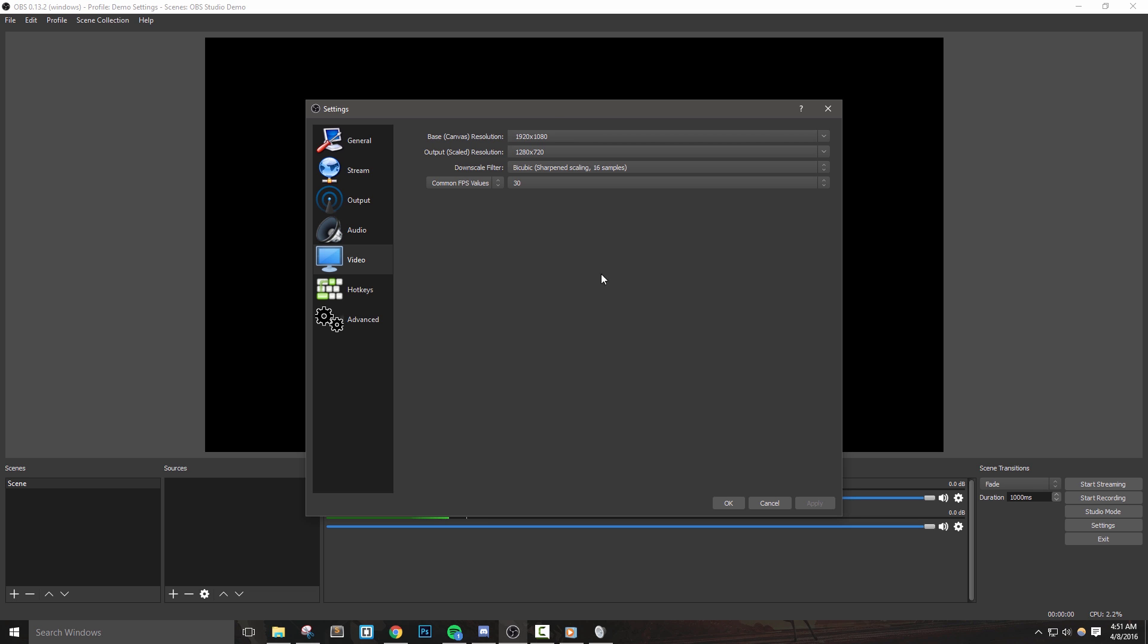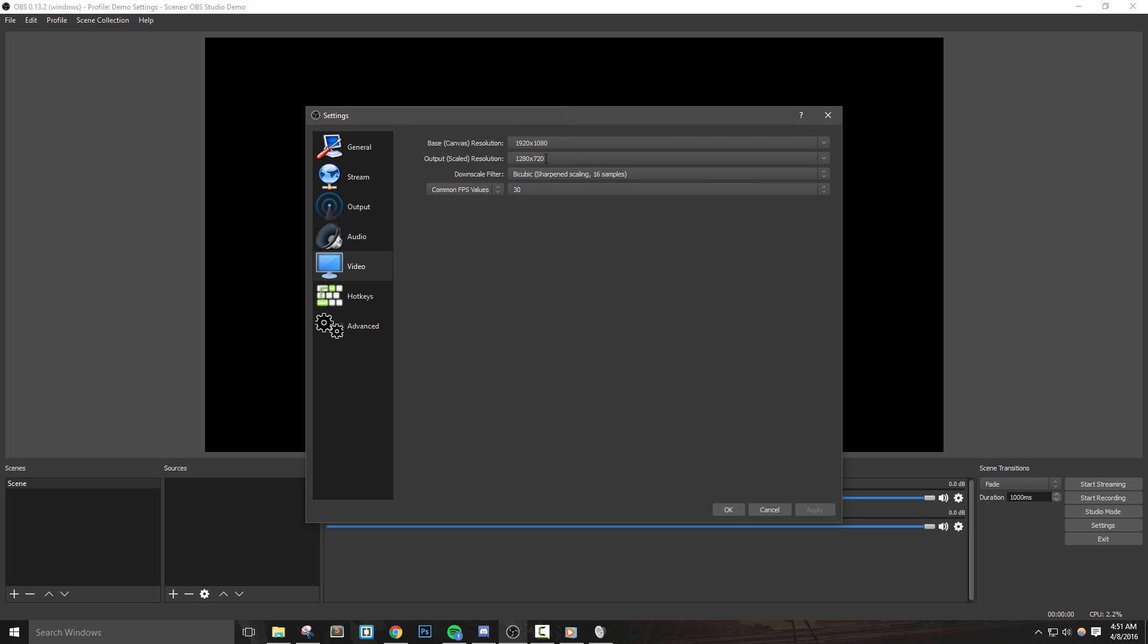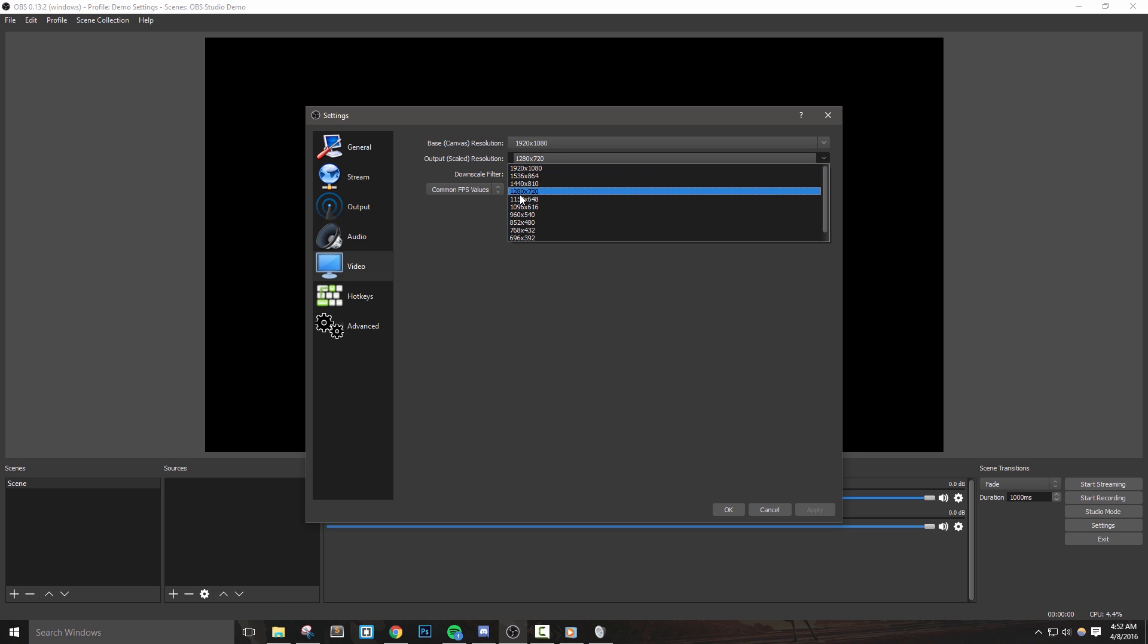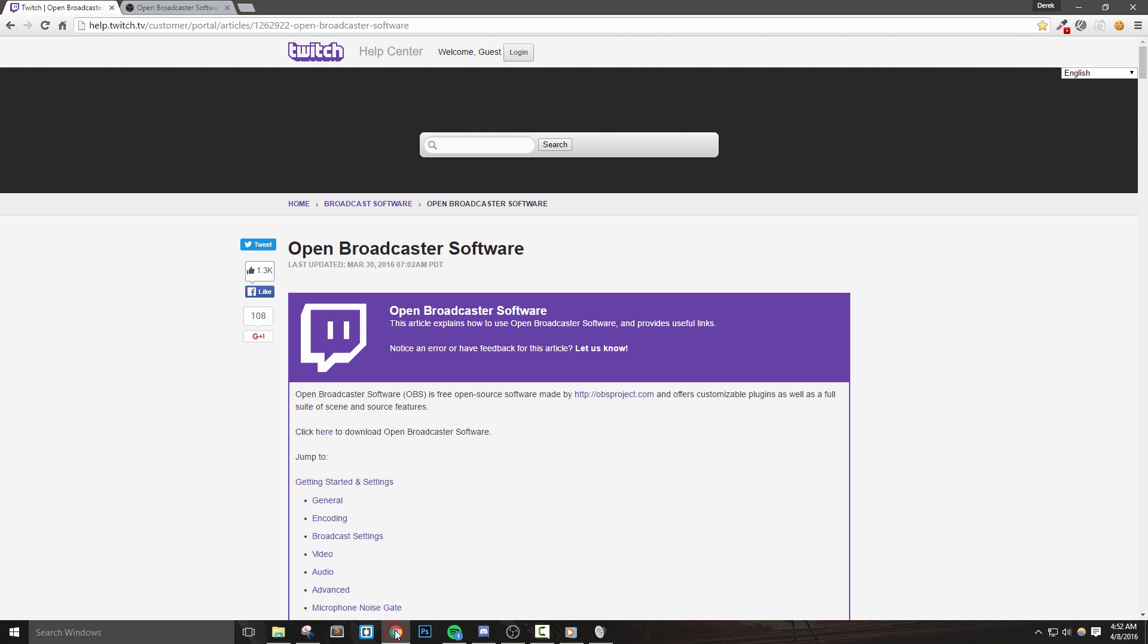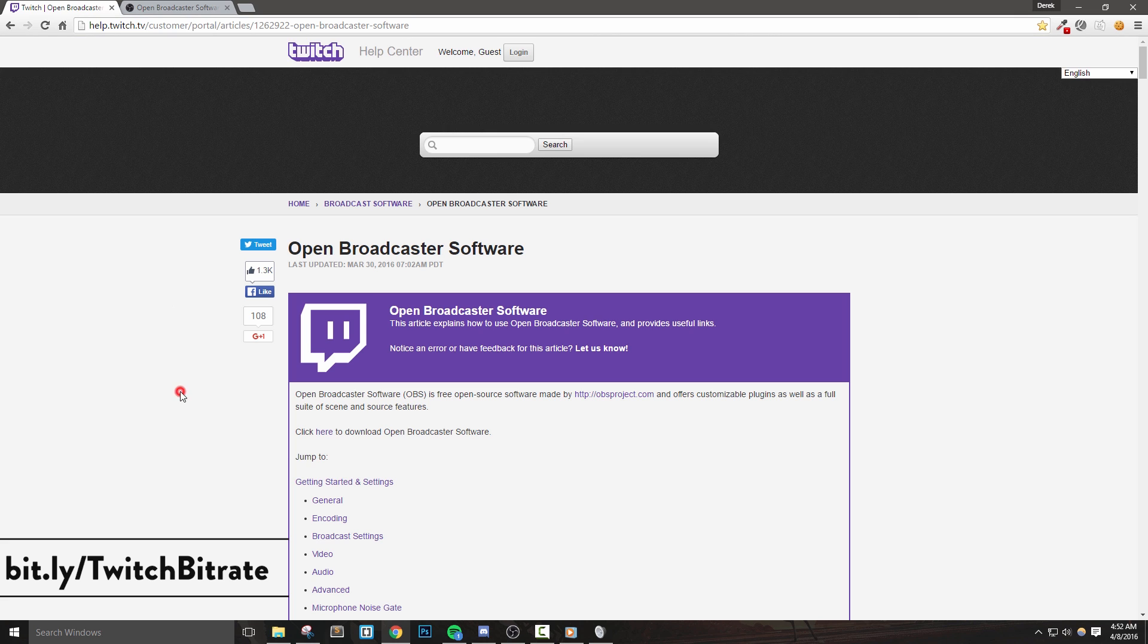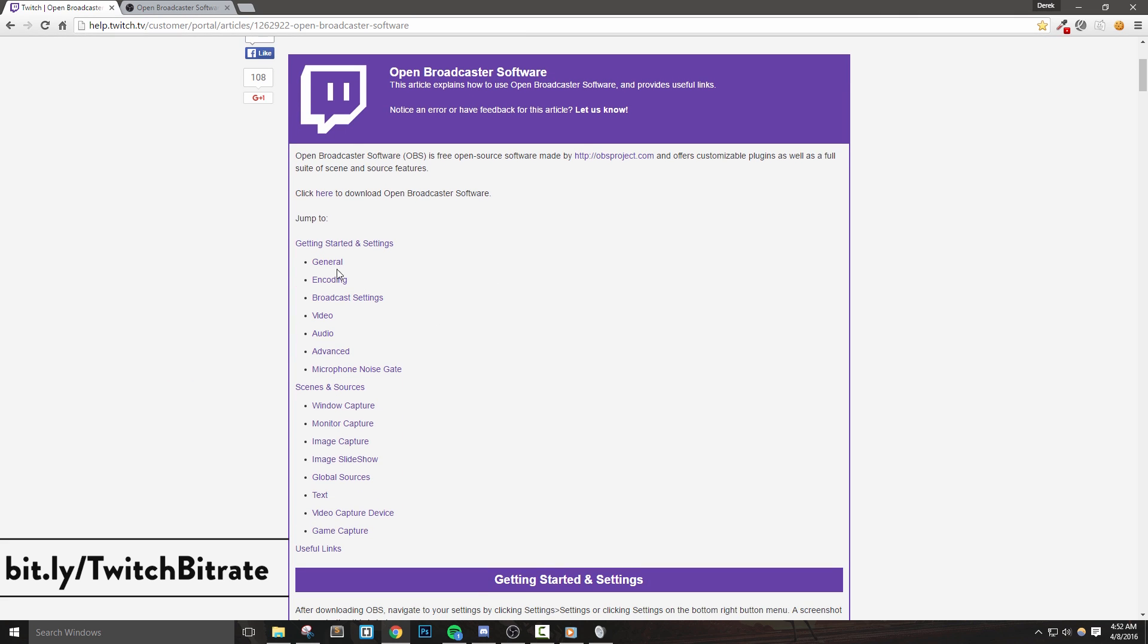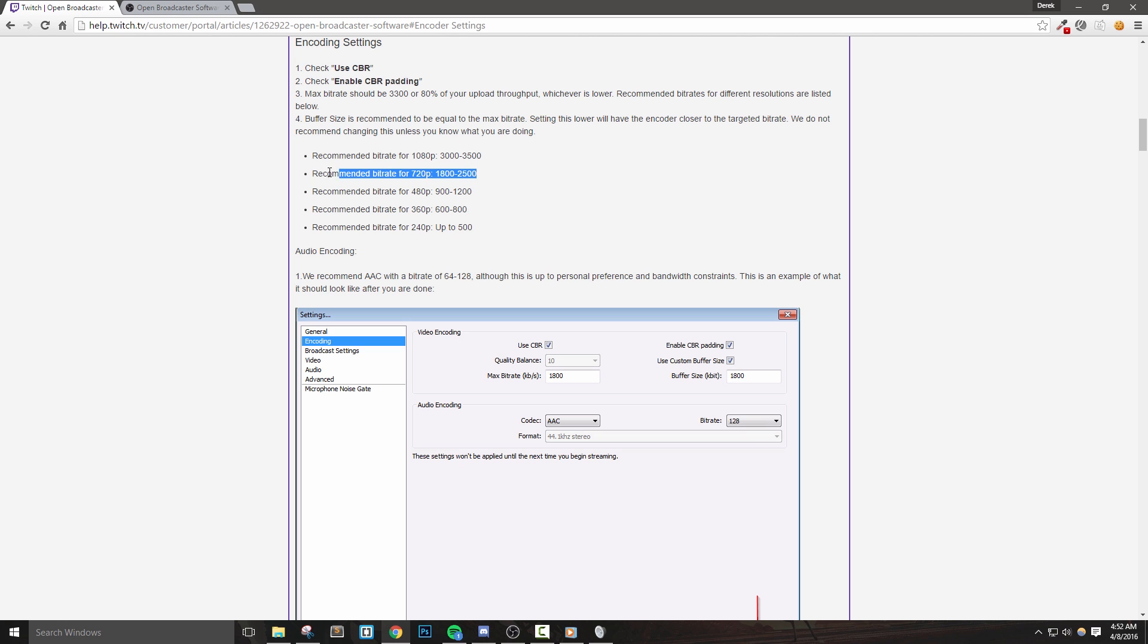Next, our output scaled resolution will represent the resolution of the video that is sent to the Twitch servers. This will also affect the recording resolution as well. Now, this size or resolution will be determined by our bitrate. I'm going to check out Twitch's recommendations for resolutions based upon their bitrate. The link to this page will be in the description below. The bitrate I have set currently is 2400 kilobits per second, so I'm going to downscale my resolution to 720p or 1280x720.